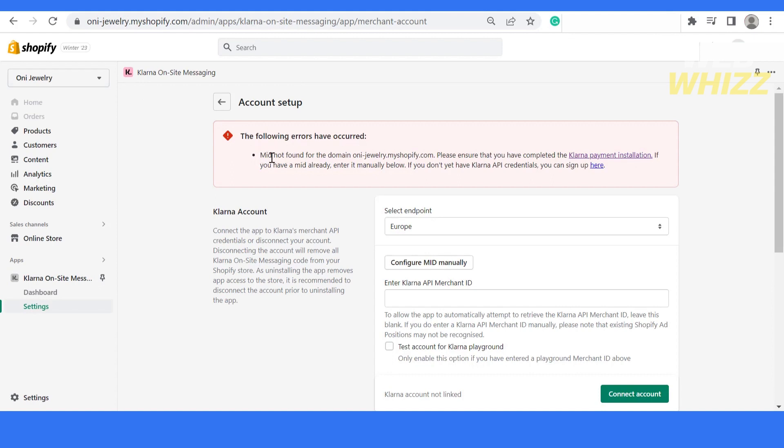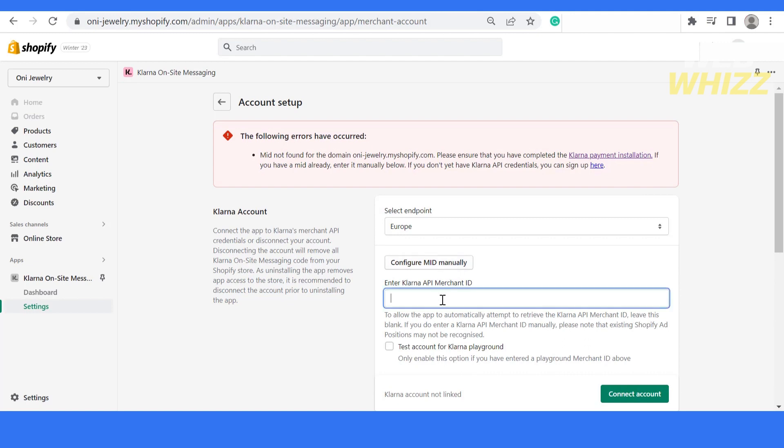After opening this app, it will say errors have occurred, MID not found for the domain. Please ensure that you have completed the installation guide. We have already completed it, so we have to configure it manually.